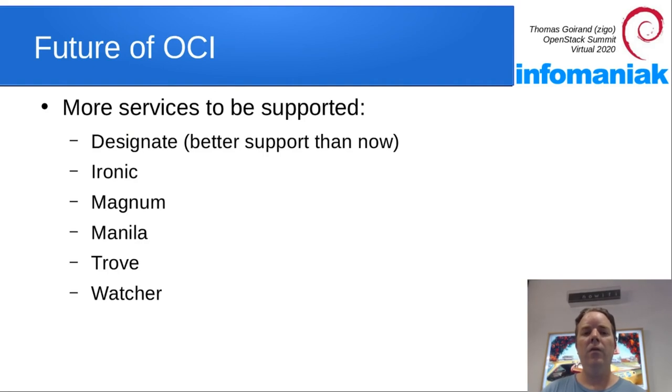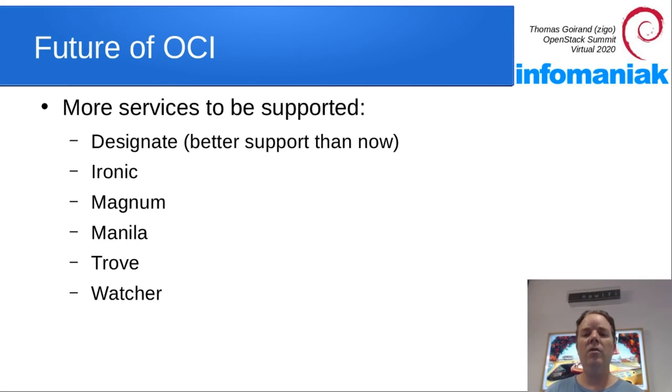In the future for OCI, I wish to add more services to it like Designate, Ironic, Magnum, Manila, Trove, Watcher. The list goes on and on and on, as you may know.